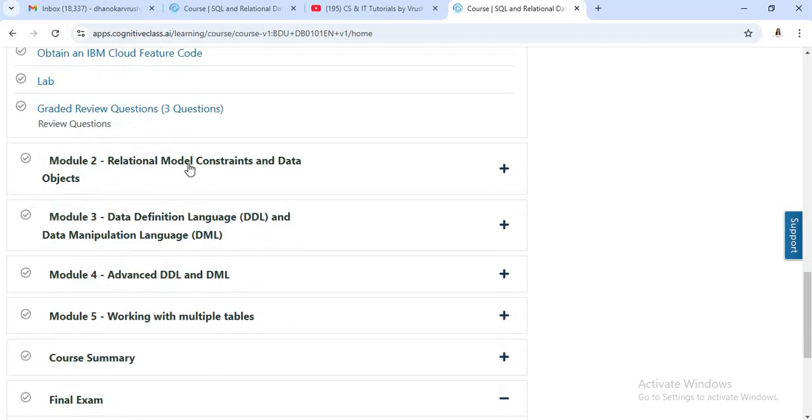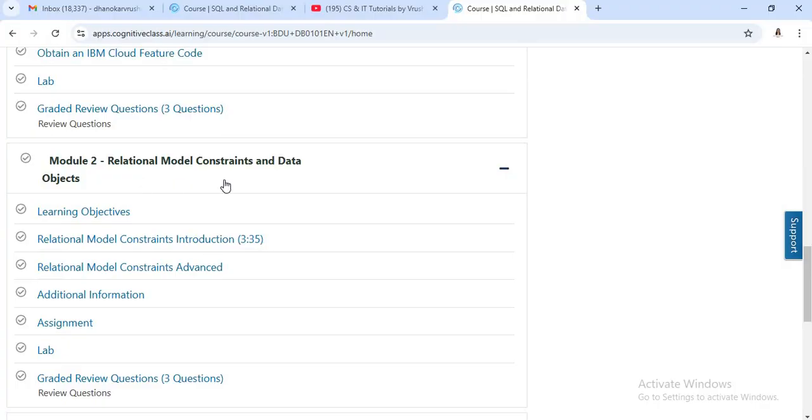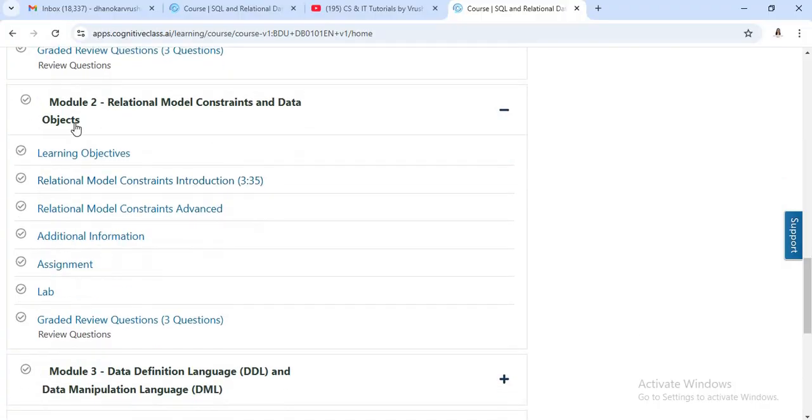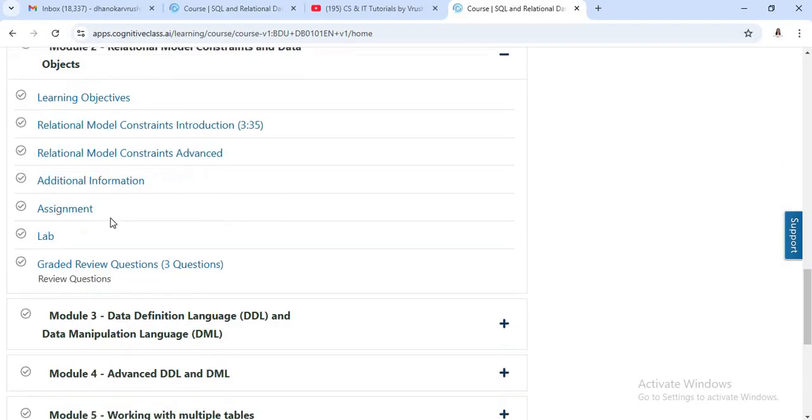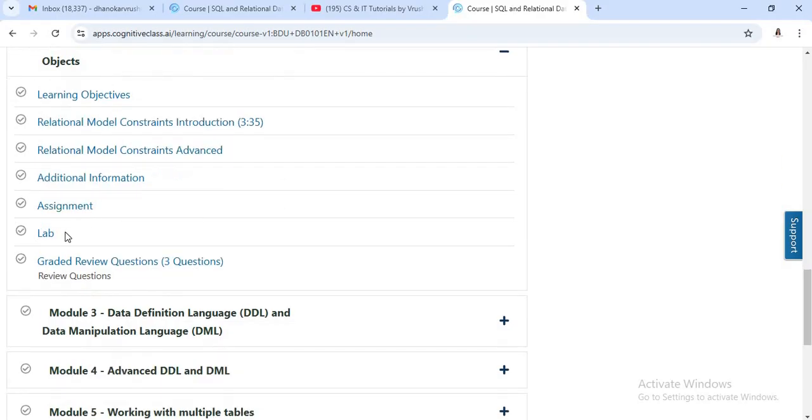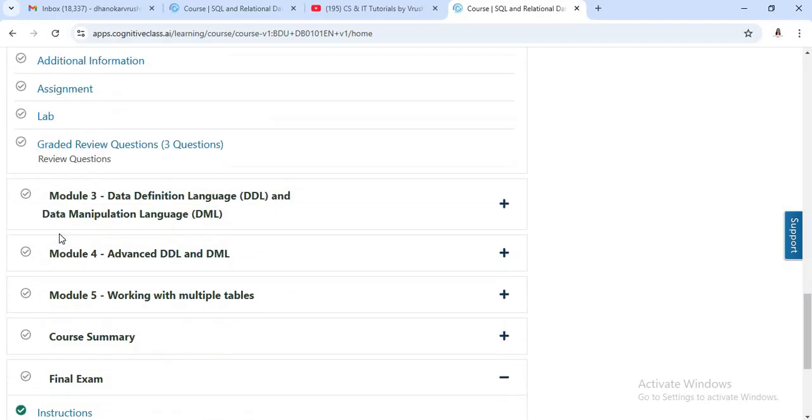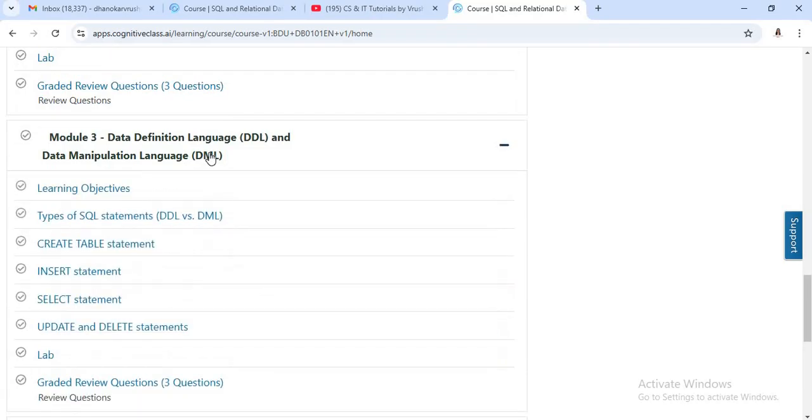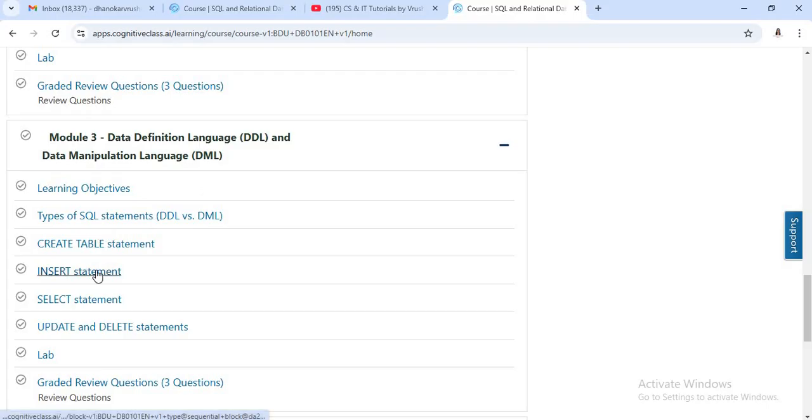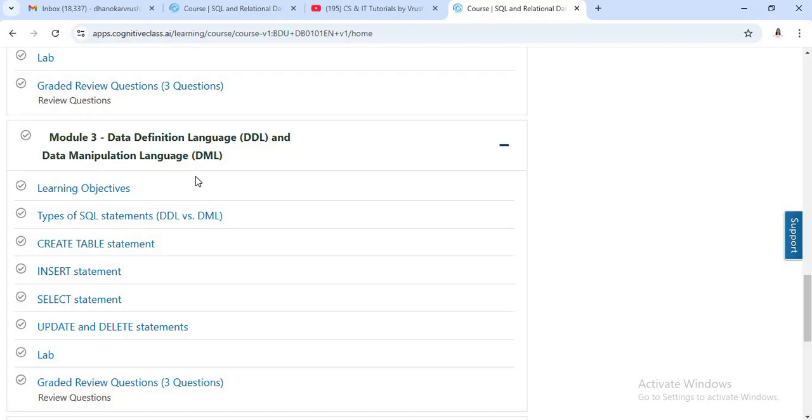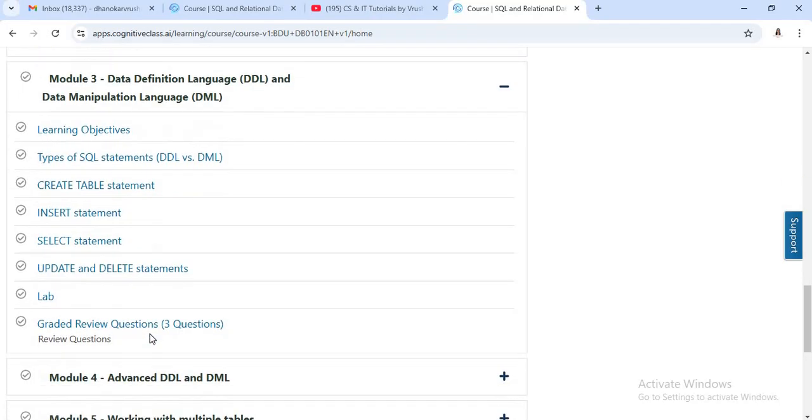Then second module is related to the relational model, constraints and data objects. Here you will learn in detail advanced relational model concepts with some assignments and practical approaches. Now the third module concluded all the DDL and DML commands. These commands are useful for creating the database, creating tables, then inserting different types of data in tables. Also, you will learn about different select, update, delete, these kinds of commands.